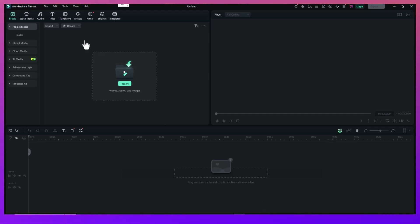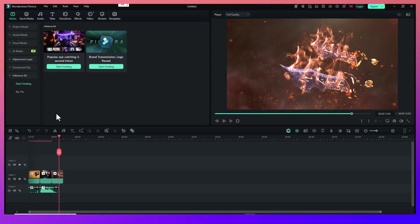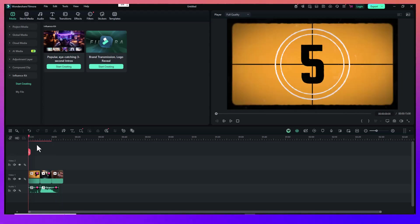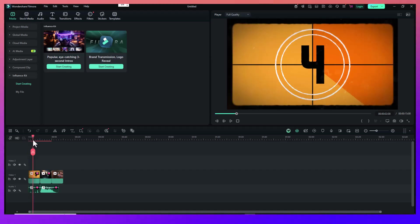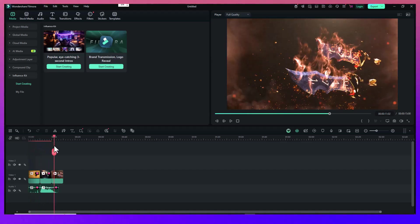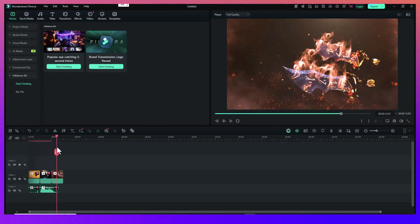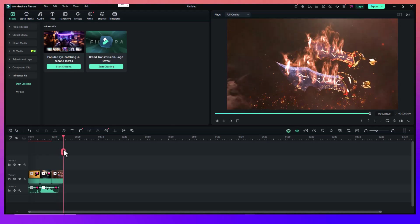Once you have your media, open up Filmora 14 and create a new project. Import all your files into the media library. Just drag and drop your anime clips and music into the software. It's super intuitive. I recommend naming or organizing your clips beforehand so you can find specific scenes quickly.